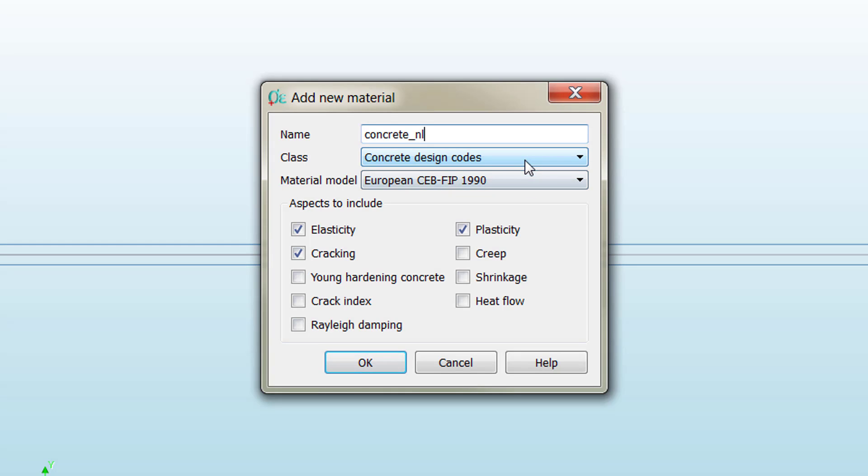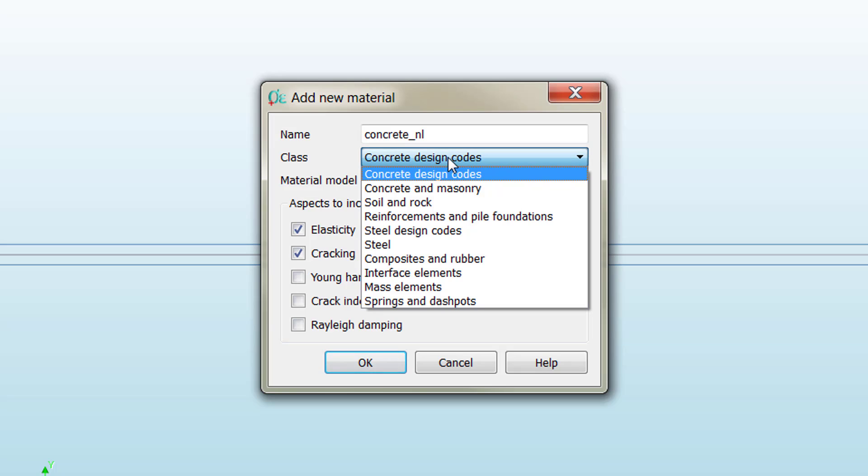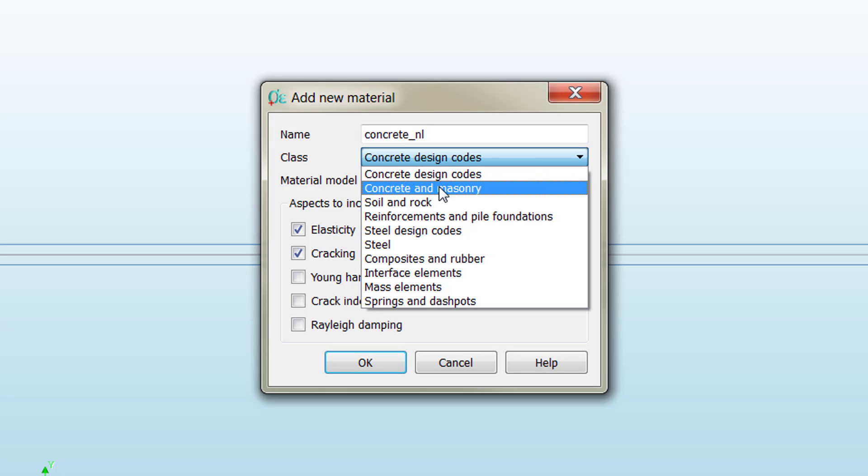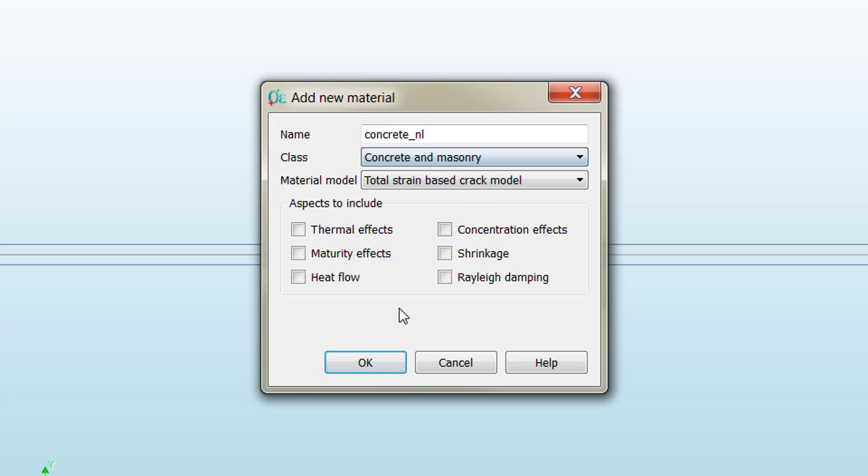As you remember, before we stuck to the concrete design codes, but now as we want something more sophisticated with more personalization options, we are going to take the Concrete and Masonry category.